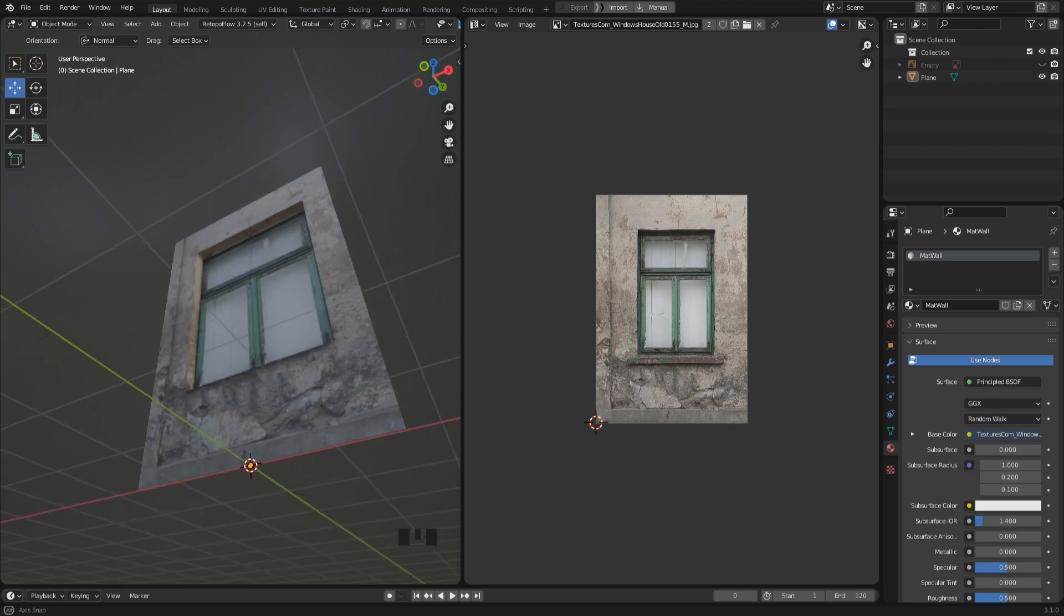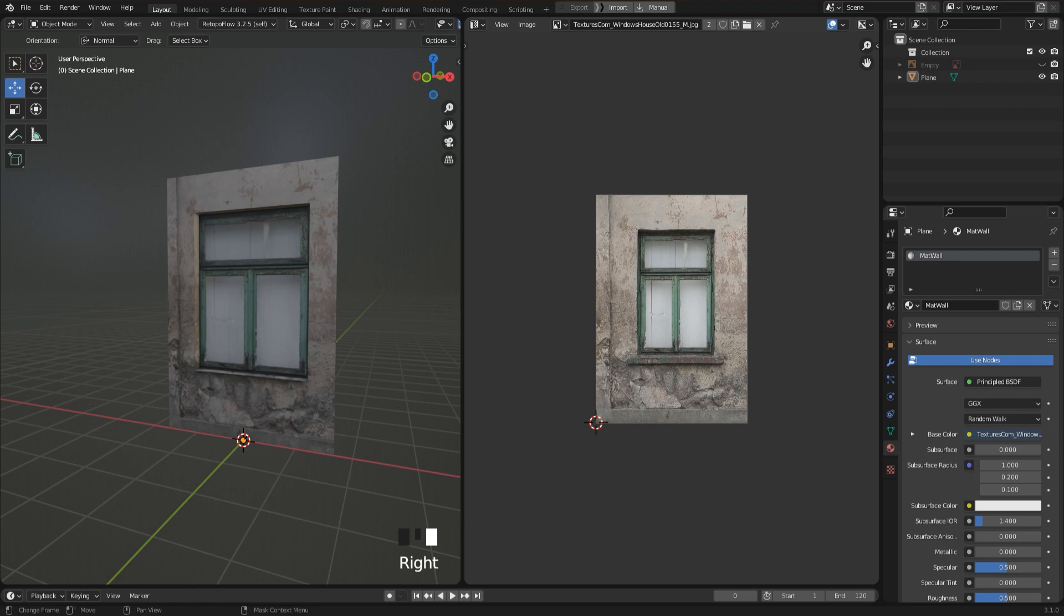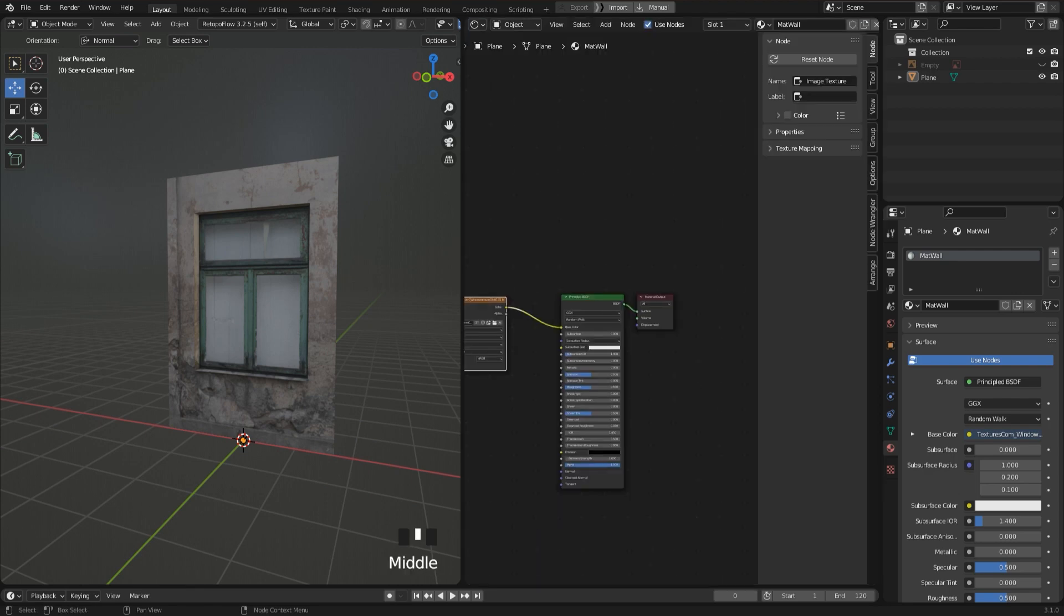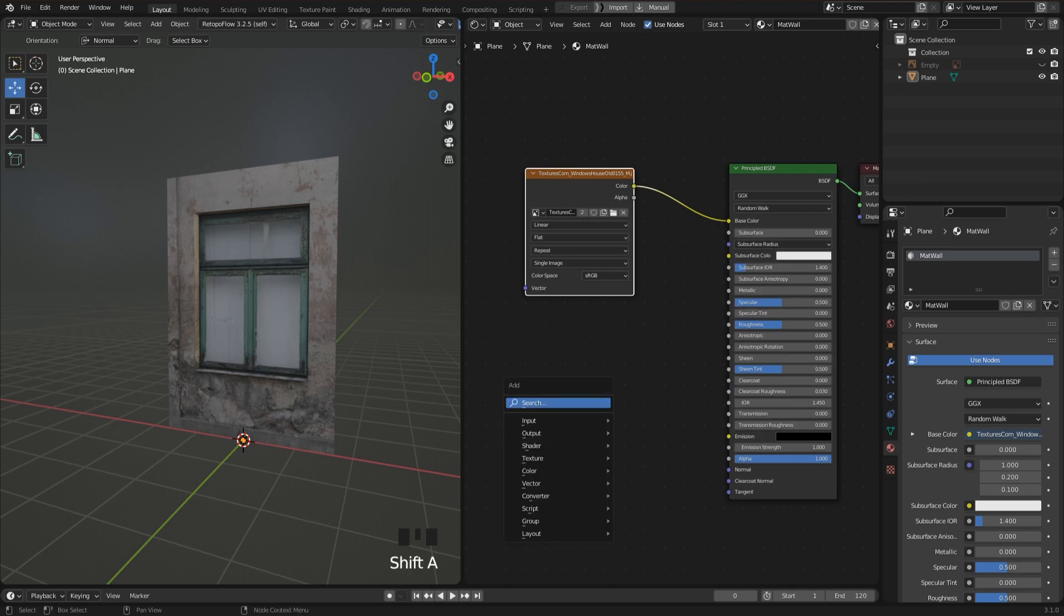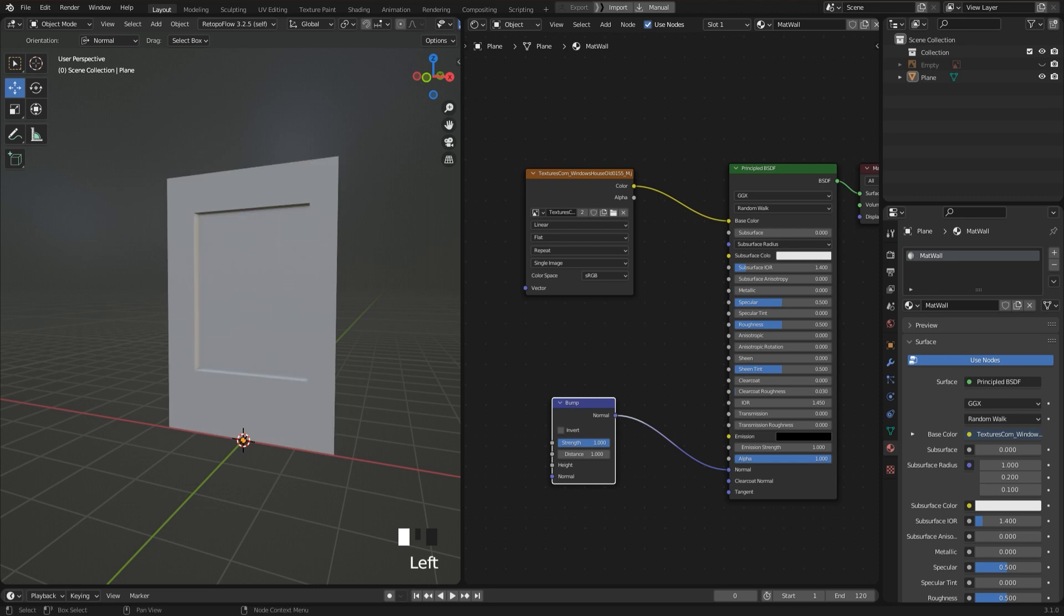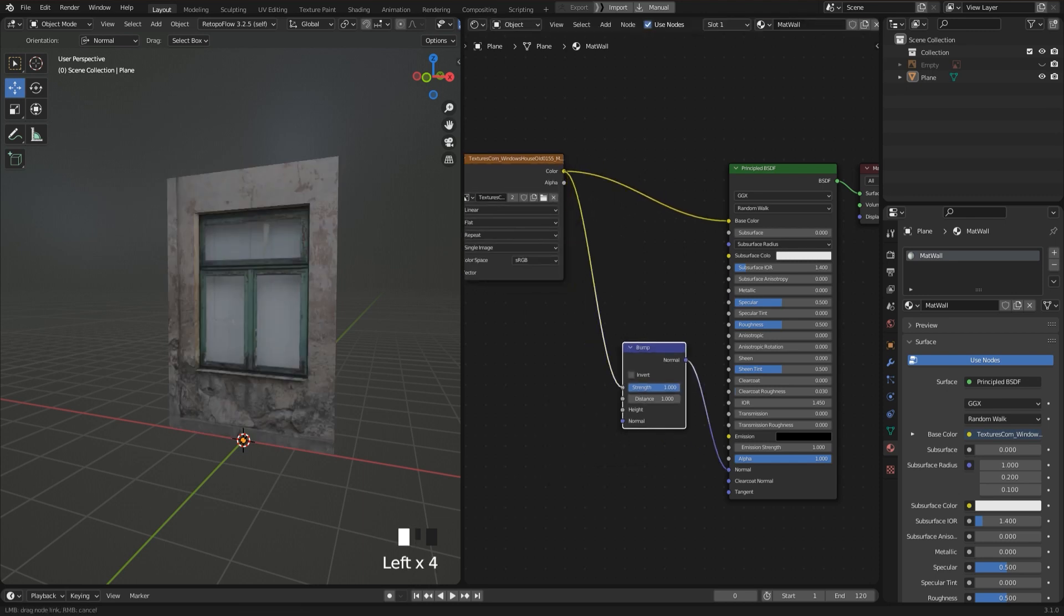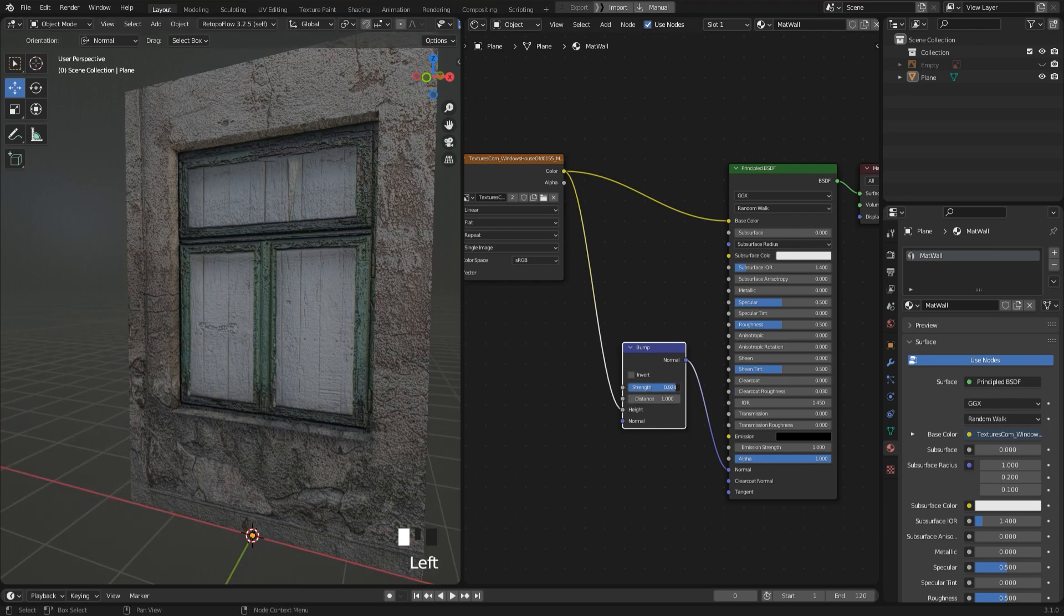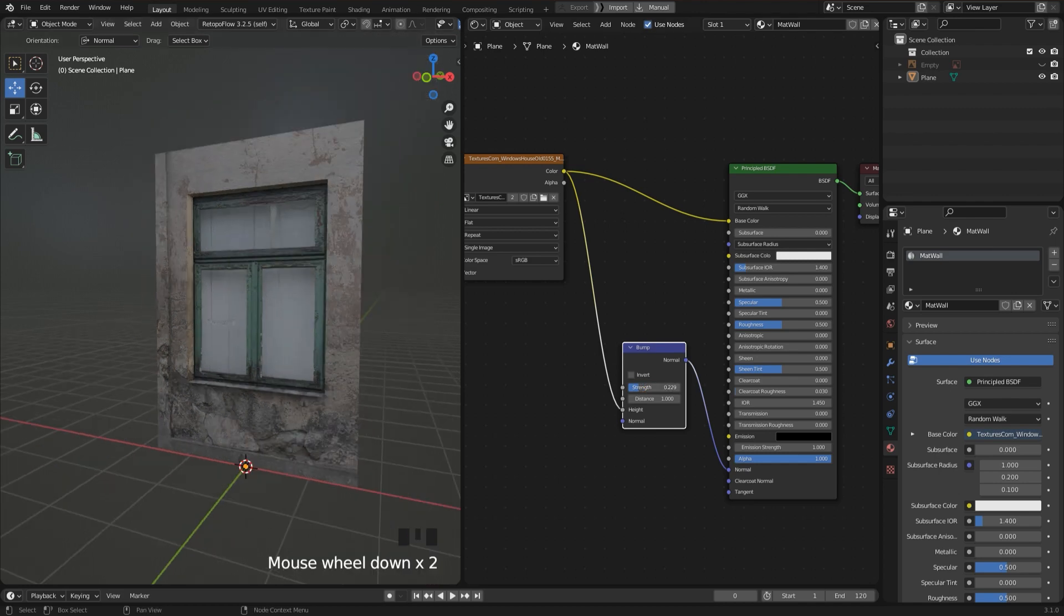Now have a look at the result in the viewport. Looks pretty decent. And what we could do to improve it a bit is go to the shader editor again and use the image texture as a bump map. So press Shift and A and type in Bump. Then we get a bump node and connect it to the normal input of the principled shader. And the color of the image texture I connect to the height input of the bump node. Now that's a bit too intense, so I decrease the strength. And this looks pretty nice.